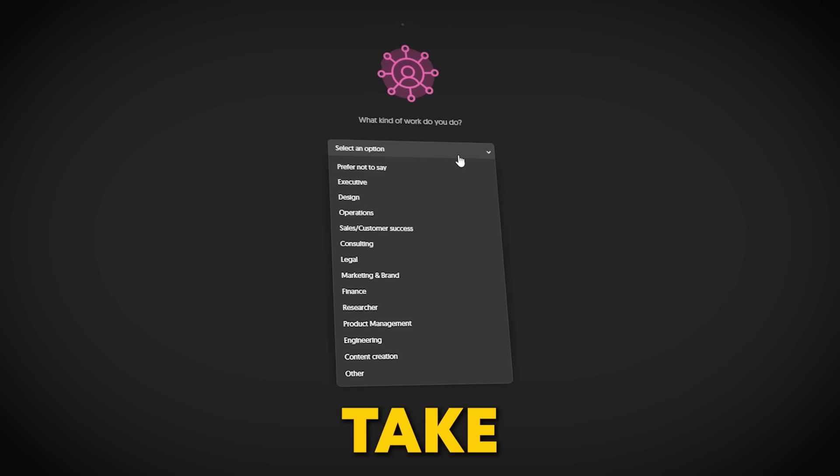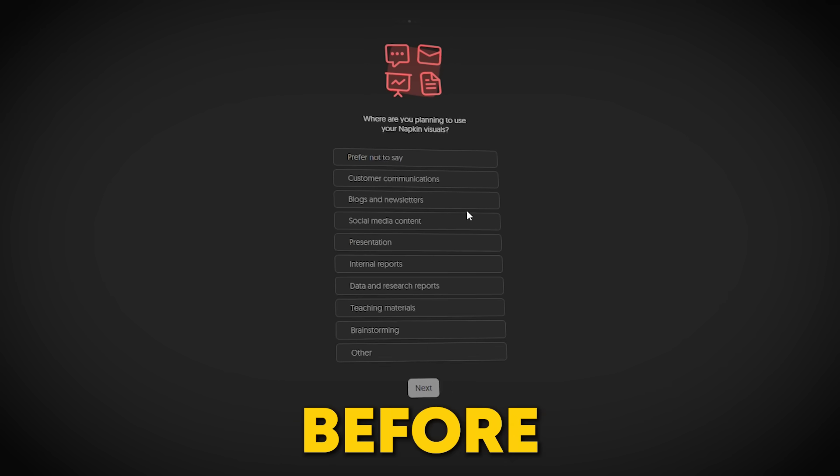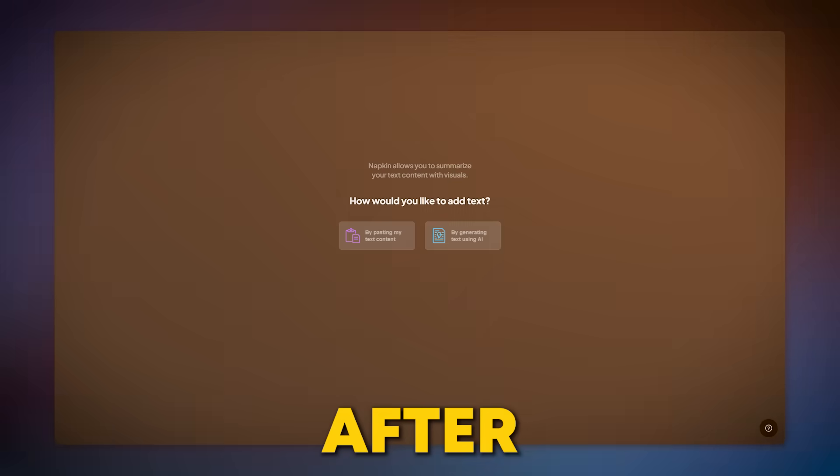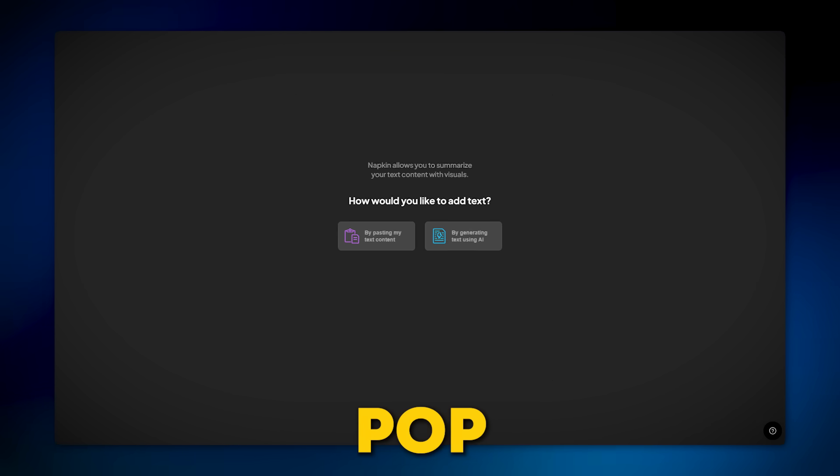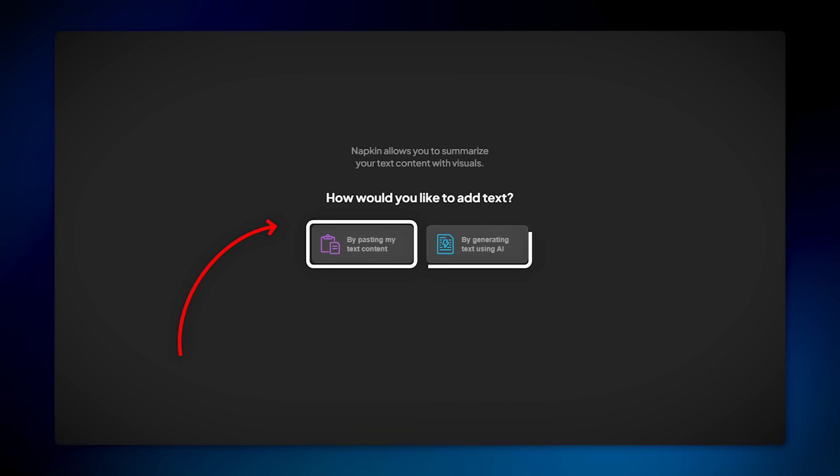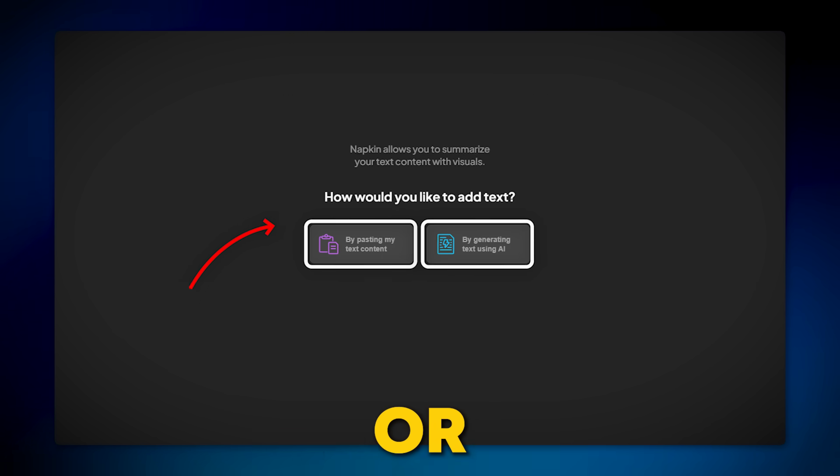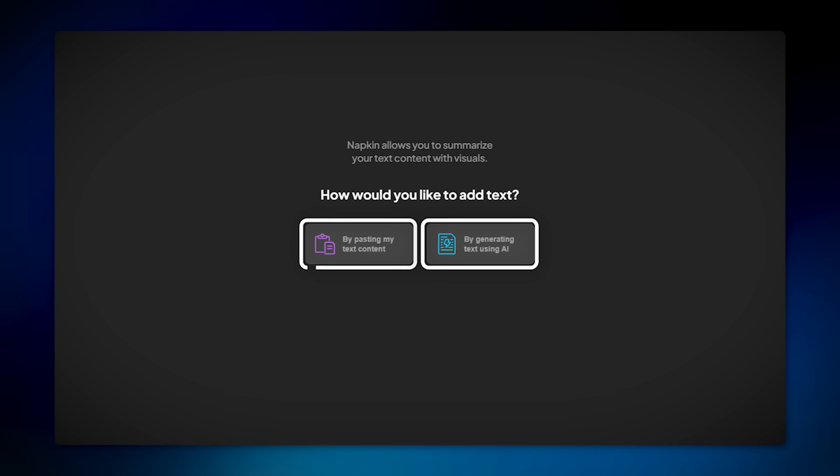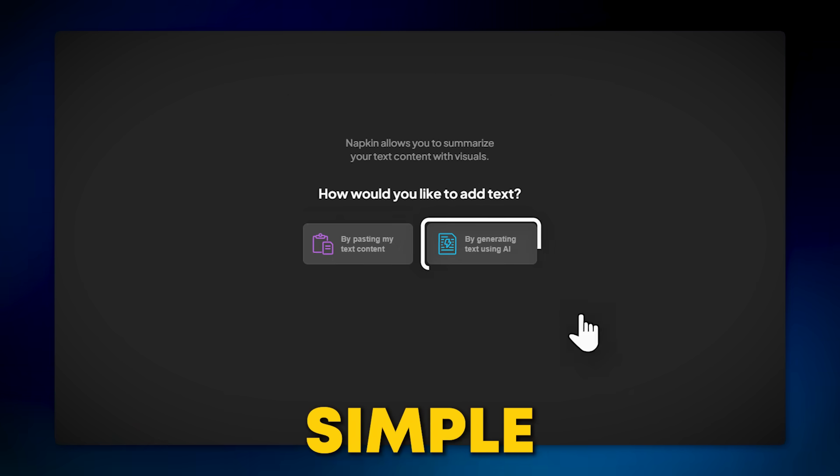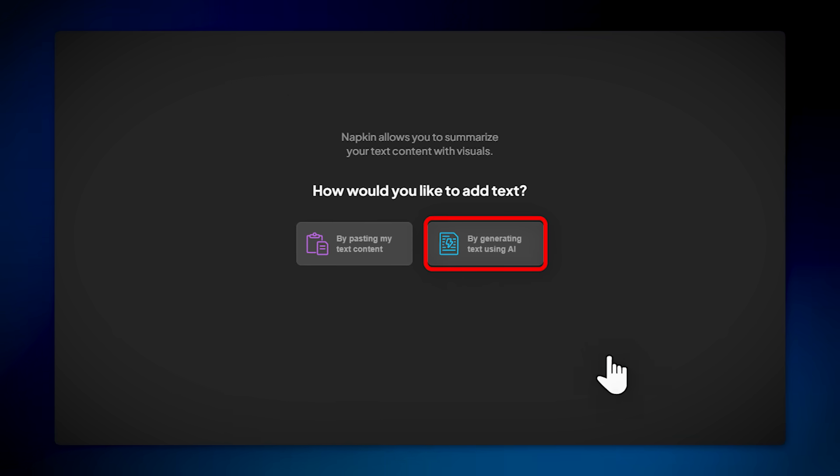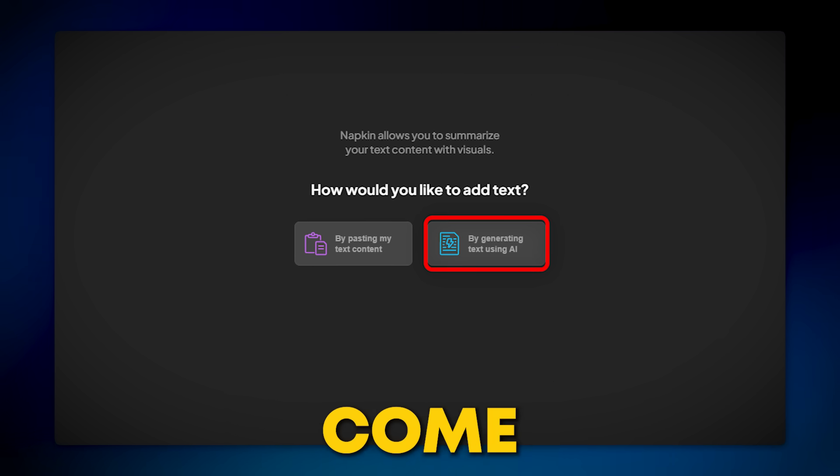Once you're in, you'll be asked to take a short survey before making your first visual. After that, a pop-up will appear with two choices: paste your own text or generate content using AI. Let's keep it simple, choose the generate text using AI option. This is where your ideas come to life.